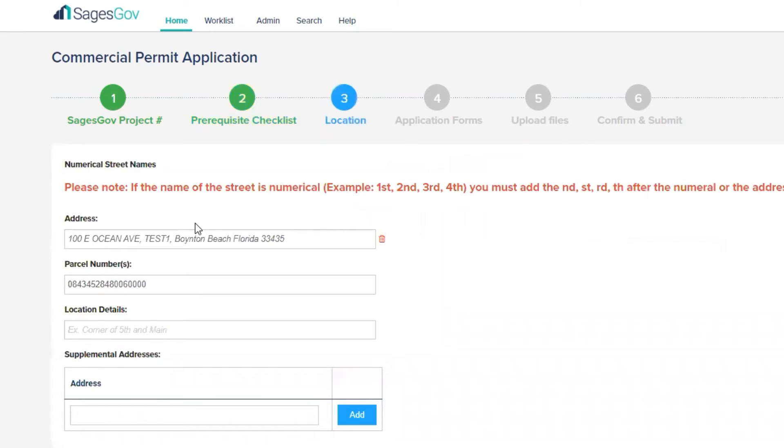This screen shows the address that we are applying for and the parcel number. We're going to hit save and continue.